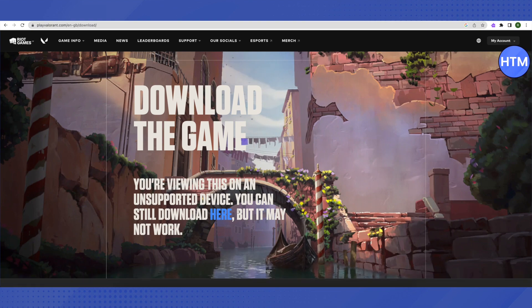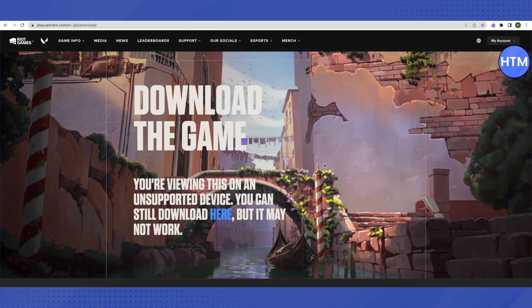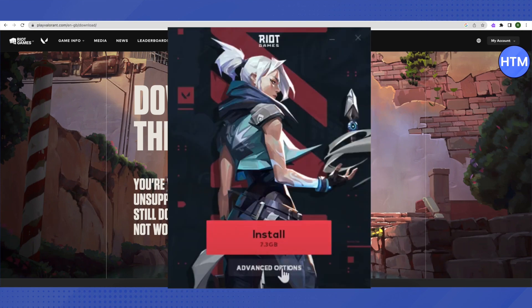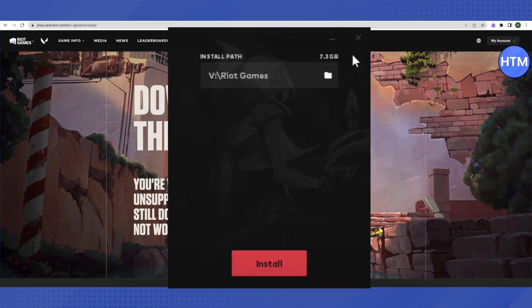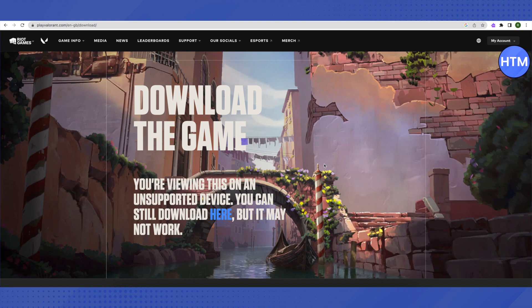After the download is complete, don't just click on install. Instead, go to advanced options and select the folder where you've pasted your Valorant folder that you got from your friend. Select that folder and then click on install.